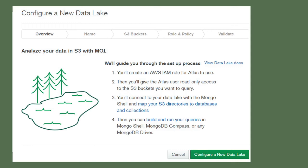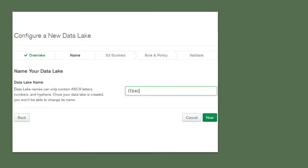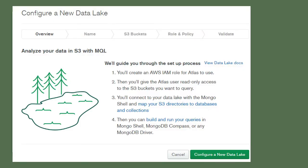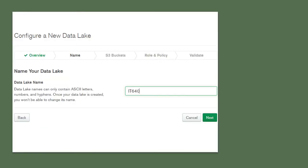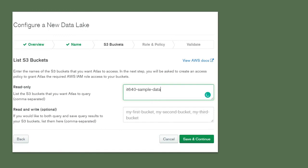Then you can build and run your queries in Mongo Shell, MongoDB Compass, or any other MongoDB driver. After clicking 'Configure New Data Lake', enter the name you want for your data lake as it will appear in Atlas and click Next. Then enter the name of your S3 bucket and click Save and Continue. You can enter more than one bucket — if you have different buckets you can separate them with a comma.